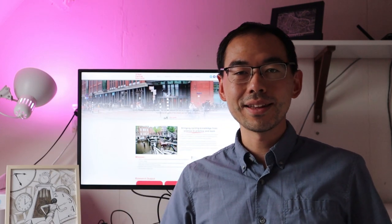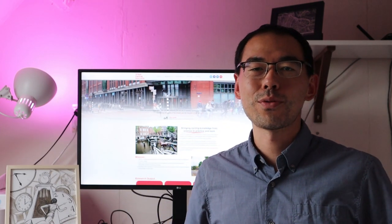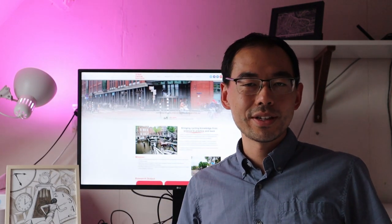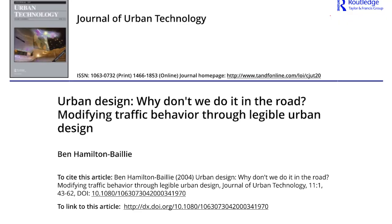Hello everyone and welcome back to episode 10 of Cycling Research Review. Today's paper is by author Ben Hamilton Bailey titled, Urban Design, Why Don't We Do It On The Road? Modifying Traffic Behavior Through Legible Urban Design.